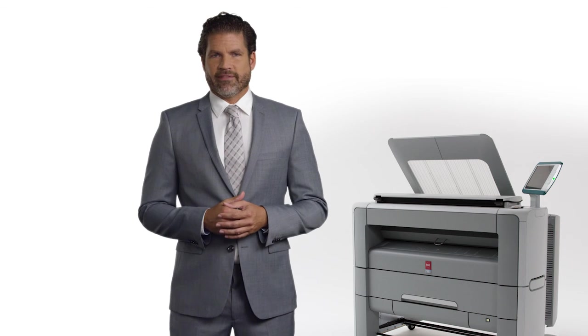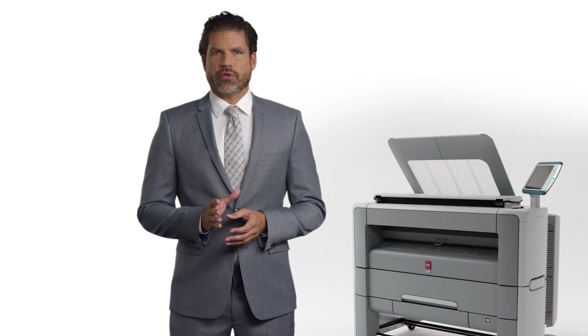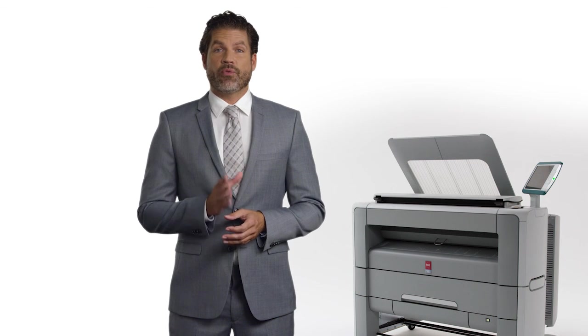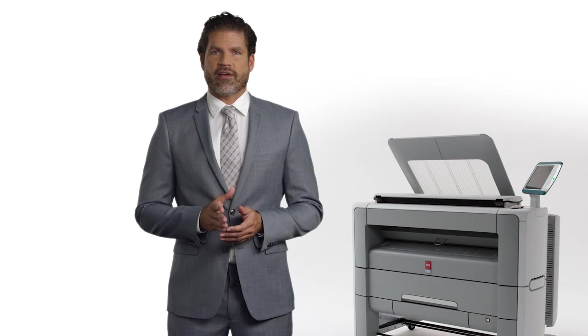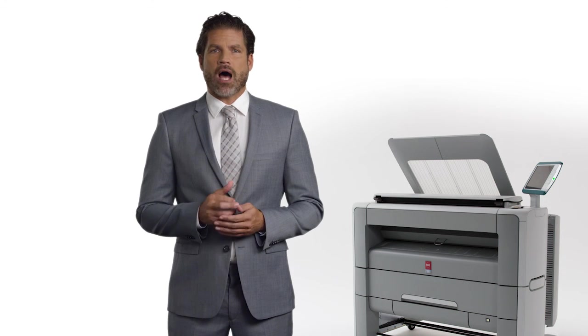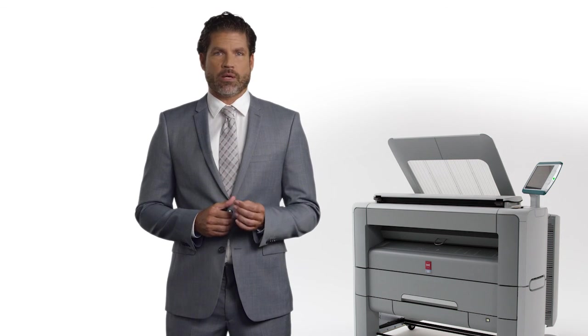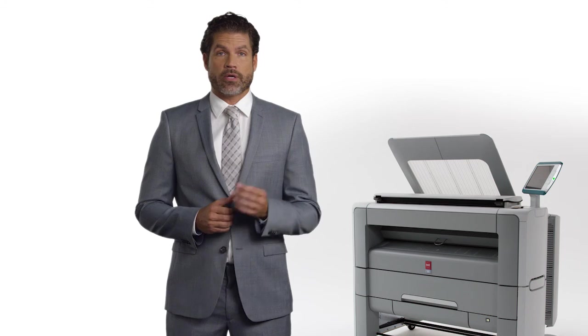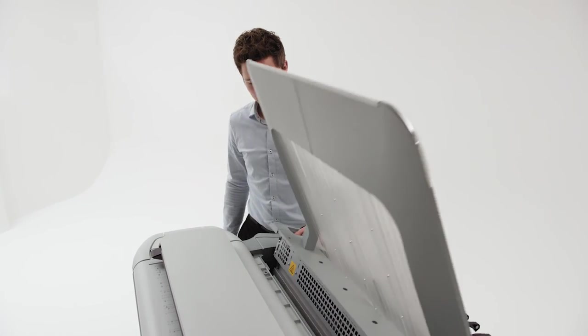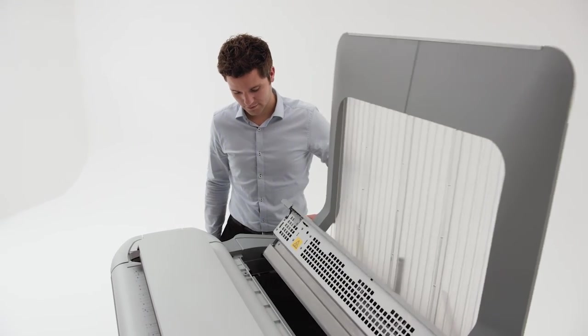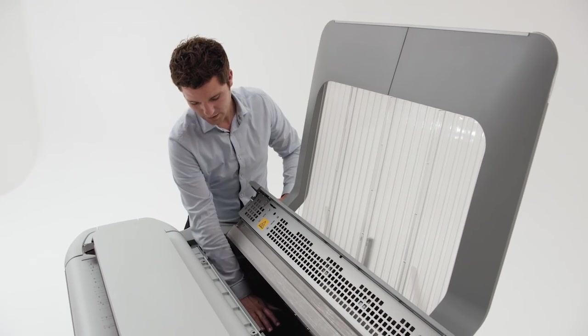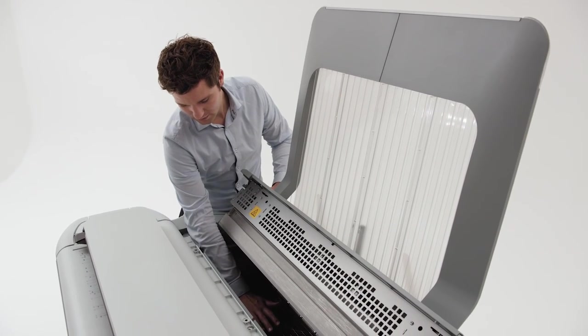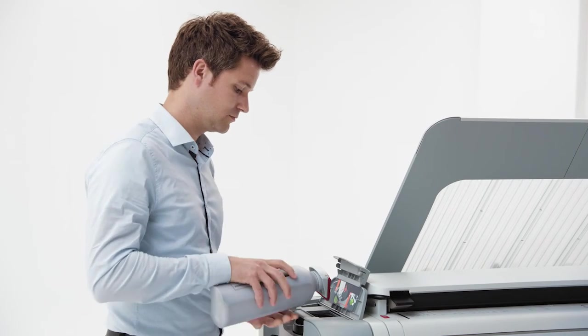There's another important advantage. We make sure the PlotWave 345 and 365 come up to operating temperature instantly when applying toner to paper. When the printer is in idle mode, it's cold and uses almost no energy, cutting your energy costs in half. With the PlotWave 345 and 365, you don't make a trade-off between speed and energy consumption.